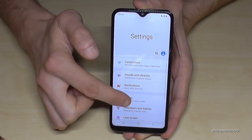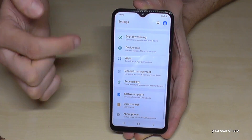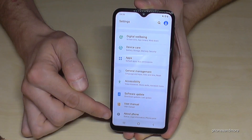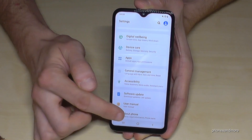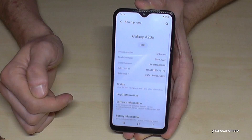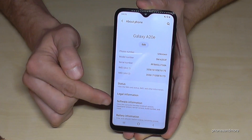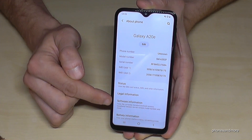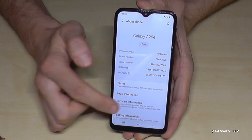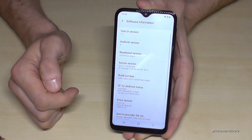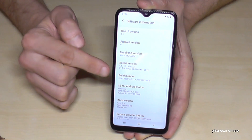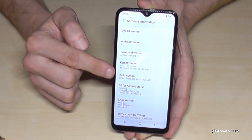So then we have to scroll down to the last point, 'About Phone.' Then we need 'Software Information,' and then we need the 'Build Number.'